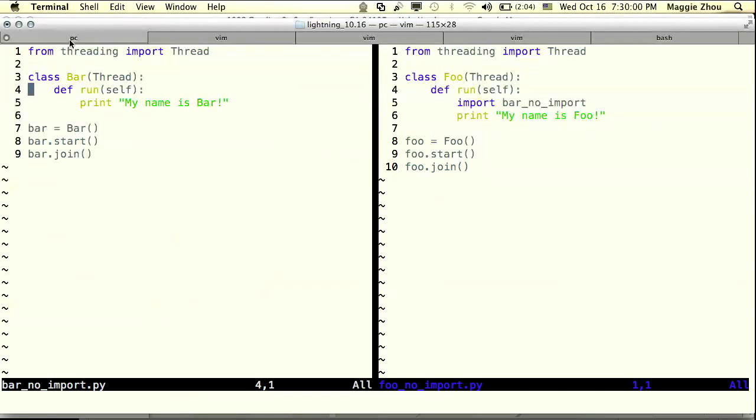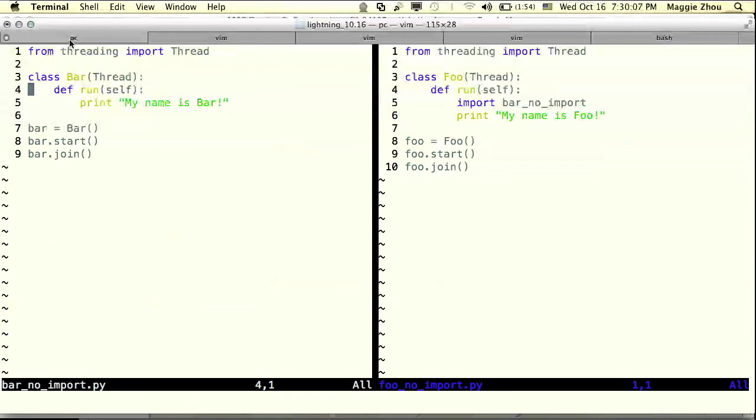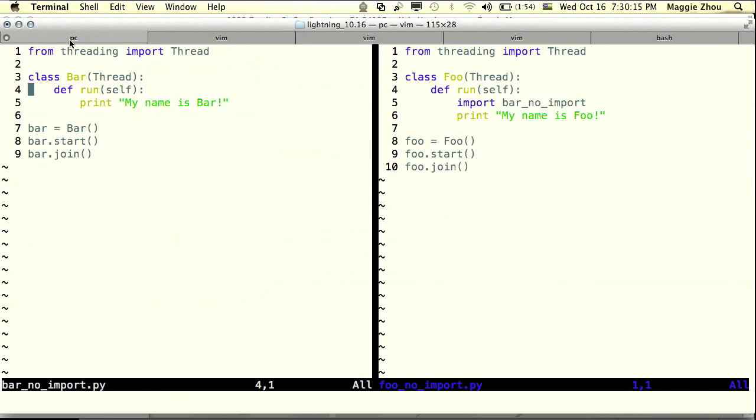We have foo over there on the right-hand side, bar on the left-hand side. The only thing that's really interesting is that inside the foo thread, there's an inline import that causes bar to run. So let's walk through this code.